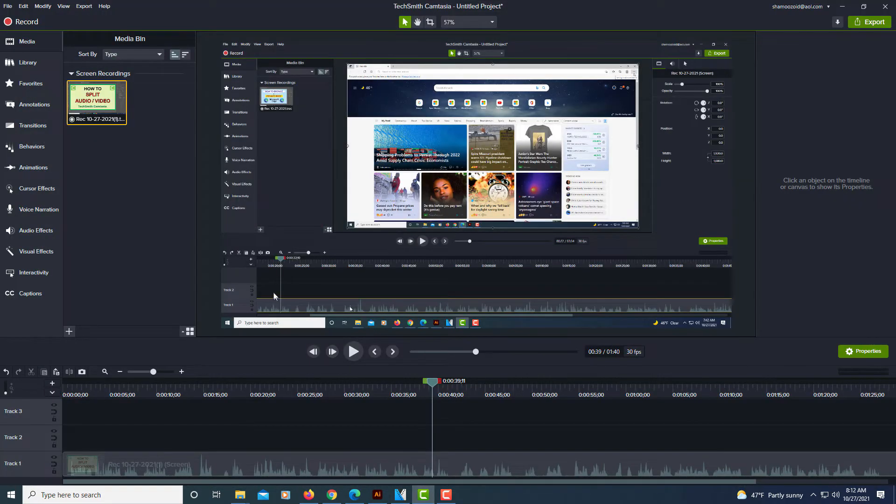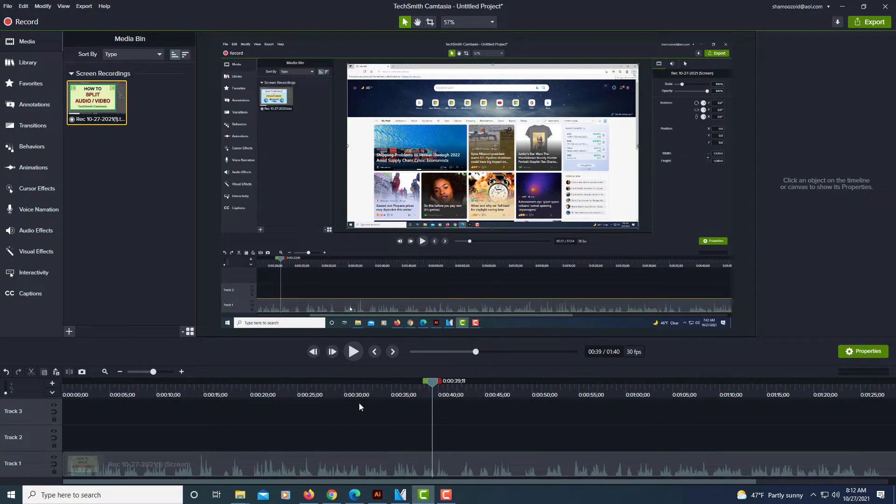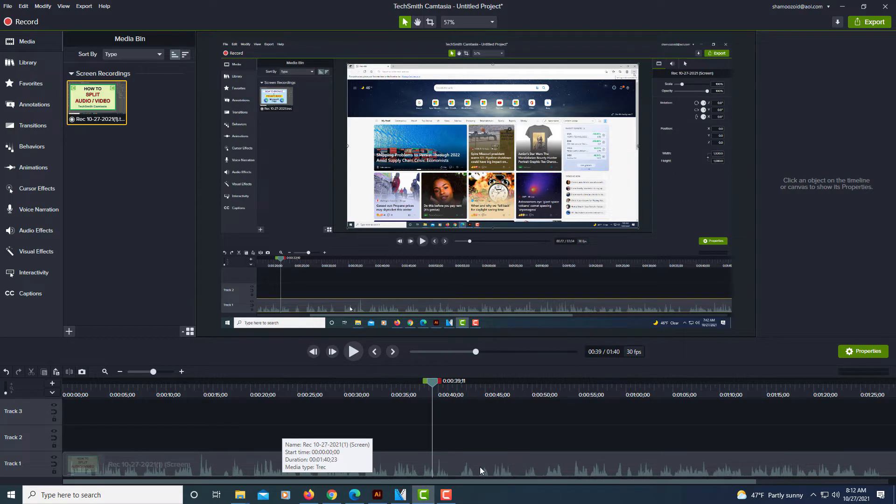As you can see, I have a video file opened up in the studio. Down here on my tracks, I have the audio and video combined in one layer. As you can see, it's the way it normally is.